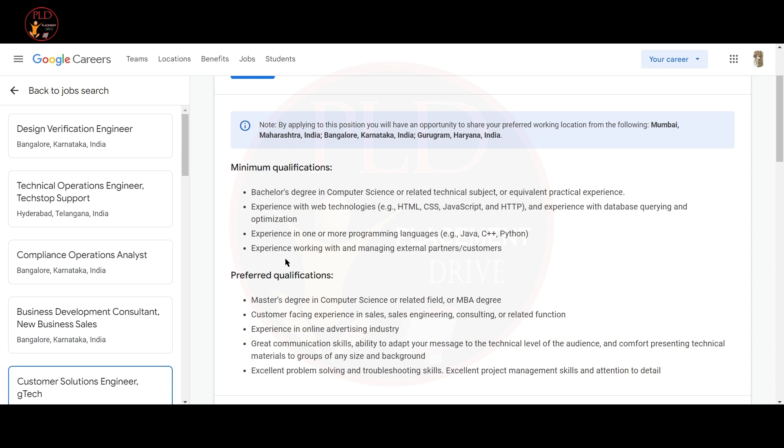Experience in one or more programming languages like Java, C++ and Python. Experience working with and managing external partners or customers. The preferred qualification for this role is Master's degree in Computer Science or related field or MBA degree. Customer facing experience in sales, sales engineering, consulting or related function. Experience in online advertising industry.